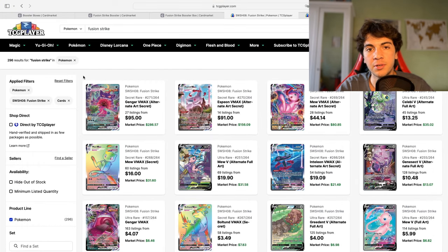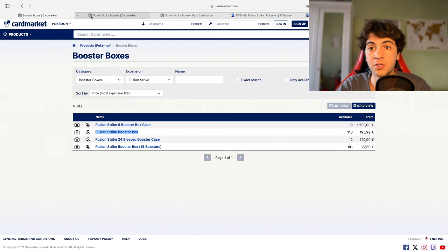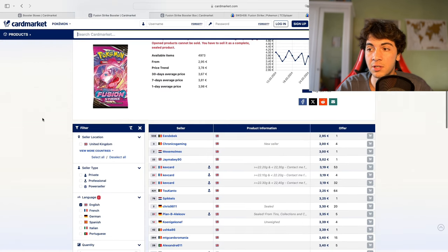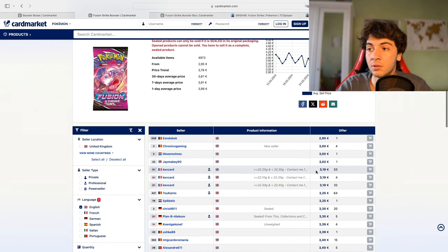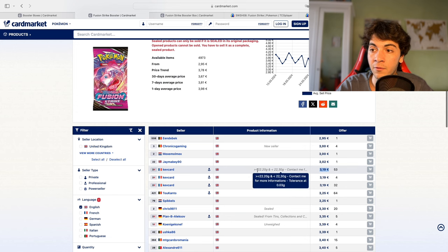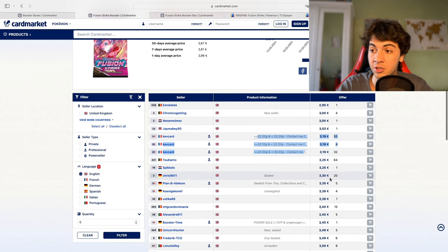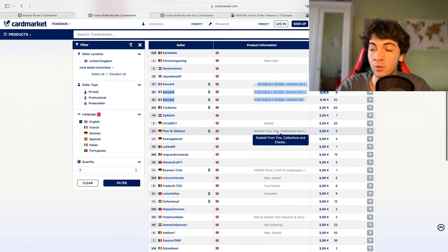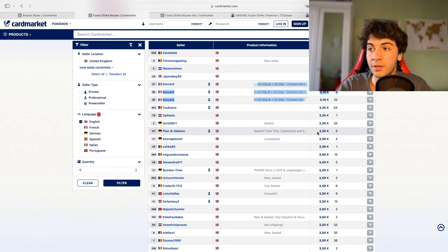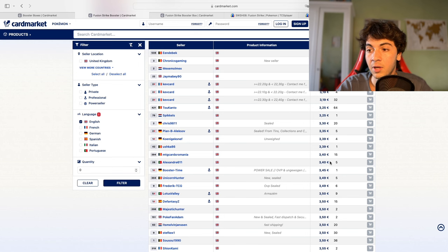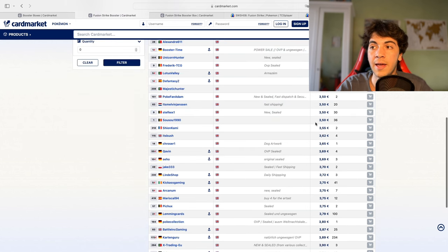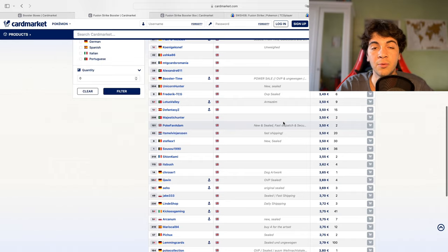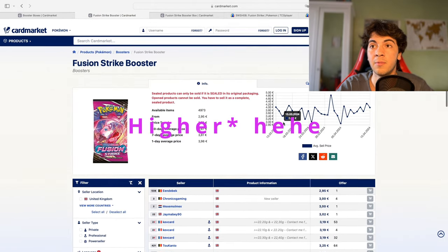So now let's briefly talk about the sealed product for Fusion Strike. As you can see here with boosters, there's a pretty significant volume at 3.20 euros. However, they are weighted, so they're searched. If you look for what people claim to be unweighted, then you need to go into the 3.35 to 3.40 range to find some volume. I can see here the most volume you find at 3 euros and 50 cents, which is considerably lower than what I'm selling them at.